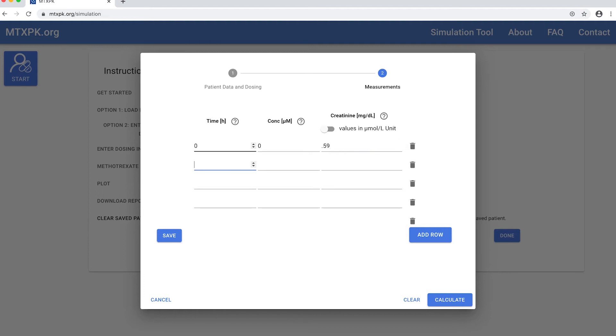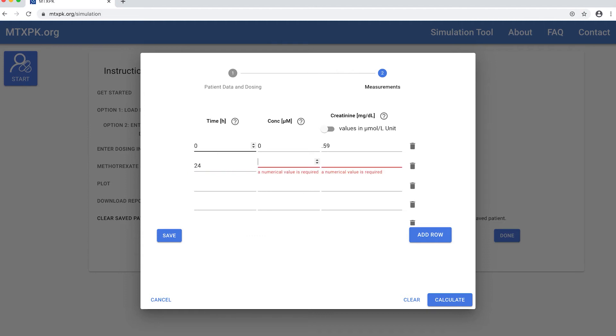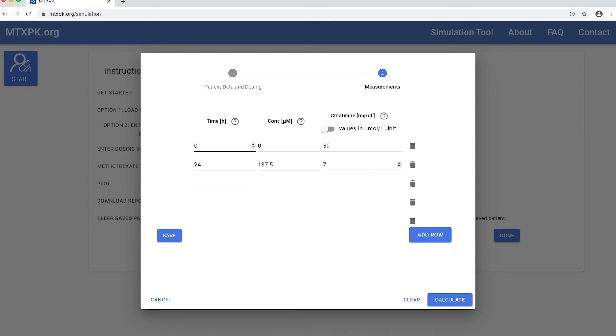We will then enter the remaining data. Be sure to enter the time from the start of the methotrexate infusion. For this patient, the 24-hour methotrexate level was 137.5 micromolar and the serum creatinine at the same time point was 0.7 milligrams per deciliter.